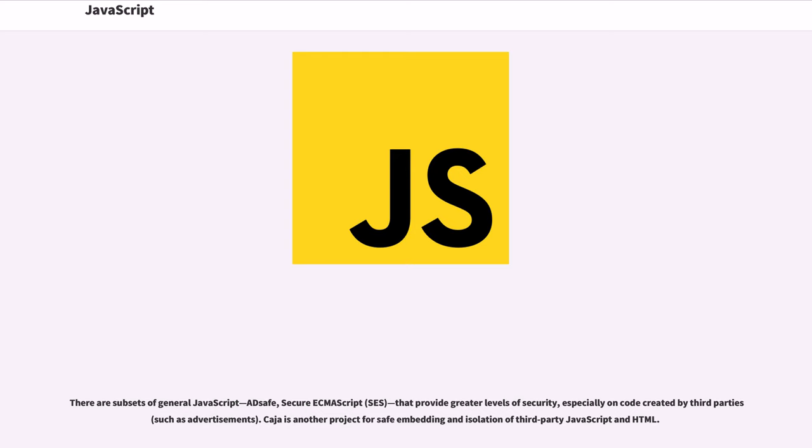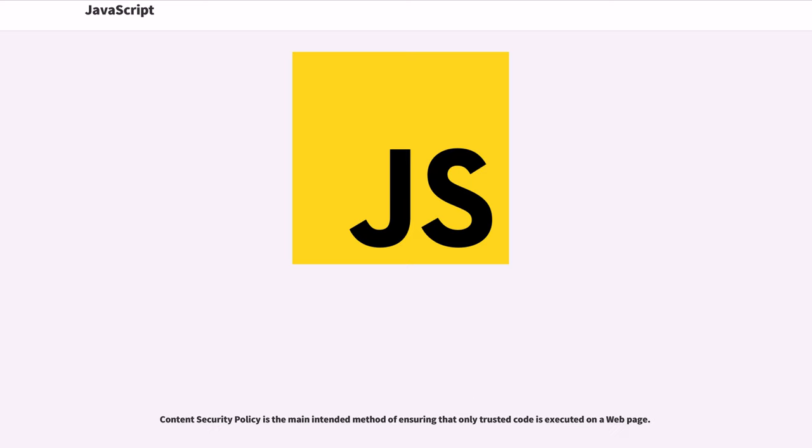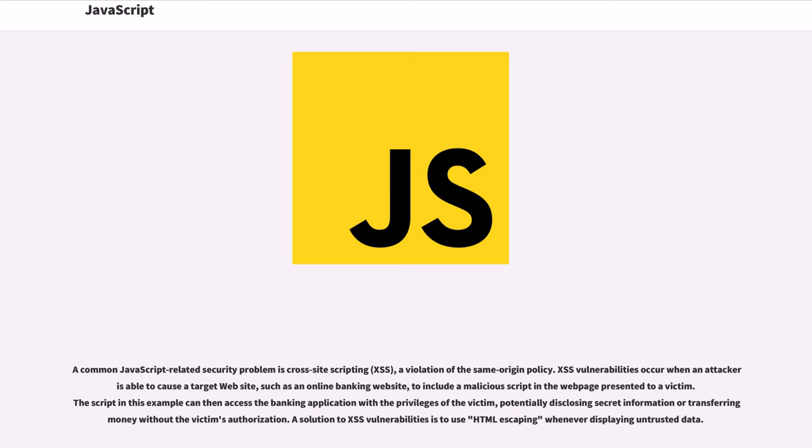Most JavaScript-related security bugs are breaches of either the same-origin policy or the sandbox. There are subsets of general JavaScript—ADsafe, Secure ECMAScript (SES)—that provide greater levels of security, especially on code created by third parties such as advertisements. Caja is another project for safe embedding and isolation of third-party JavaScript and HTML. Content Security Policy is the main intended method of ensuring that only trusted code is executed on a web page.